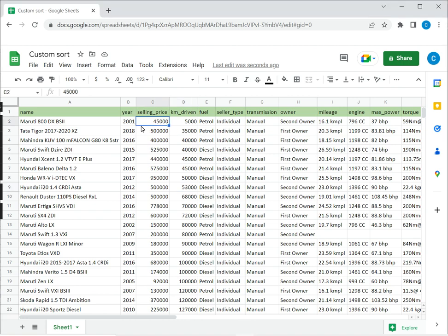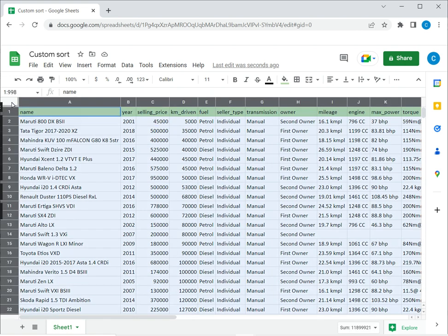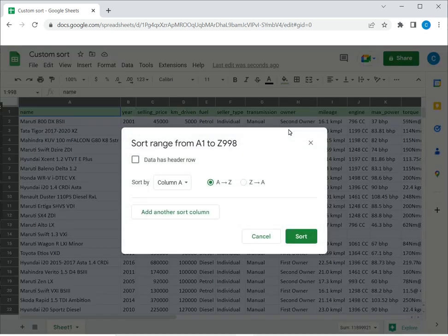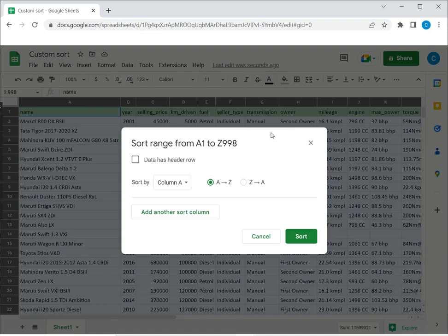In this example I have a name and selling price. To start with, I select the data by clicking in the top left corner. Then I go to Data, say Sort Range, and since I want to sort on multiple columns I'll choose the advanced range sorting options.